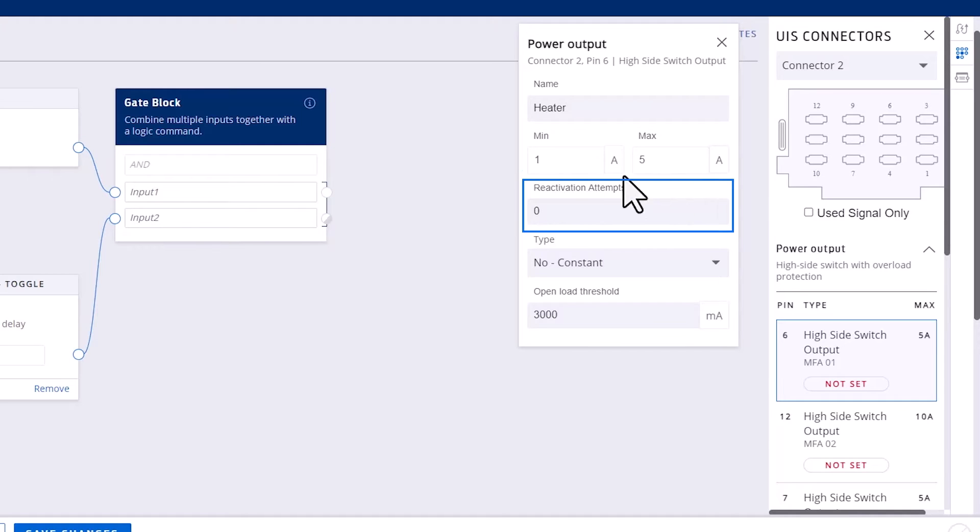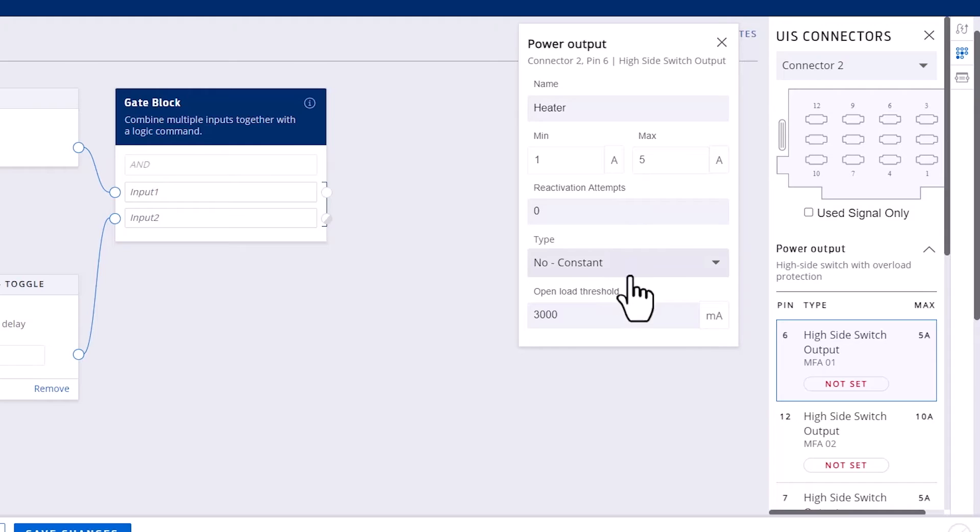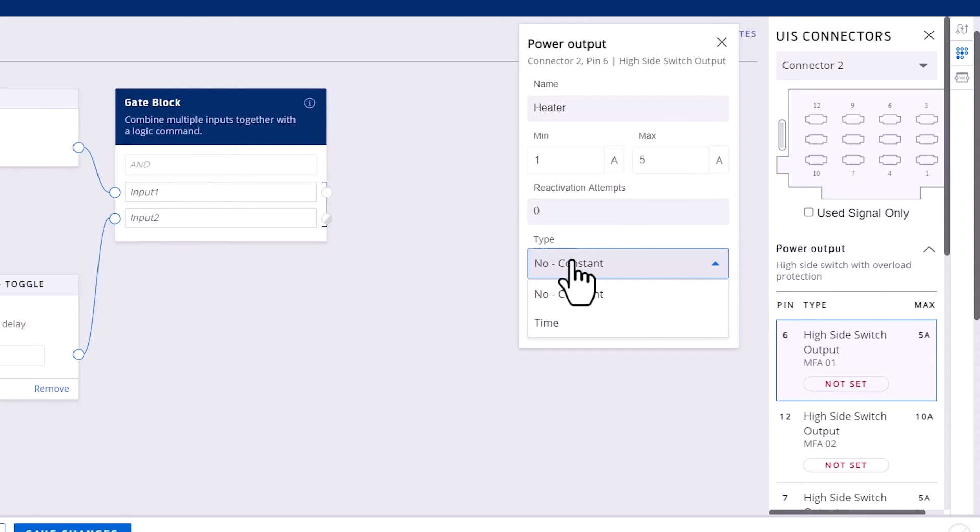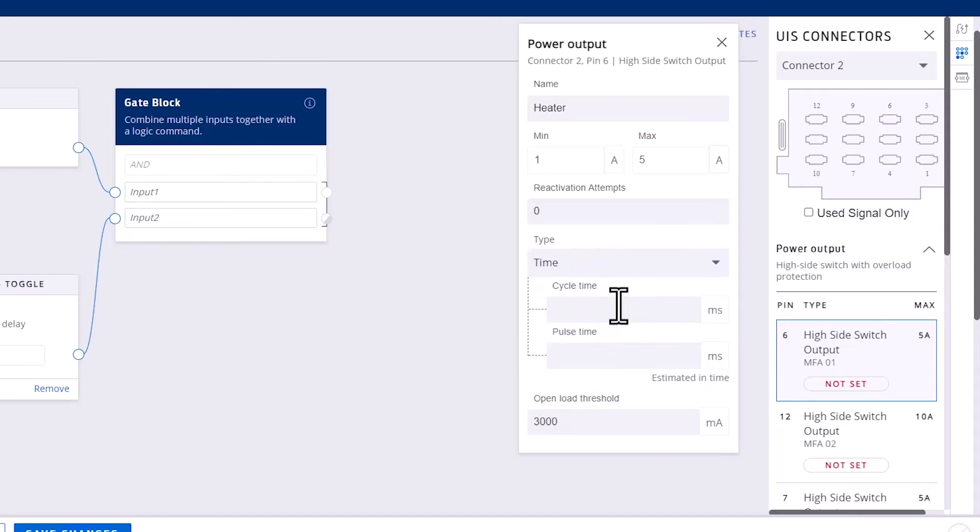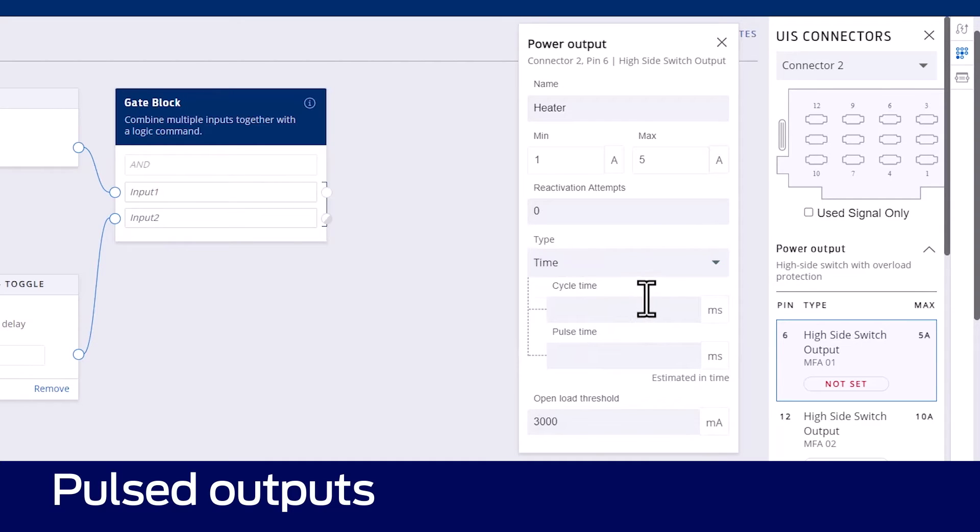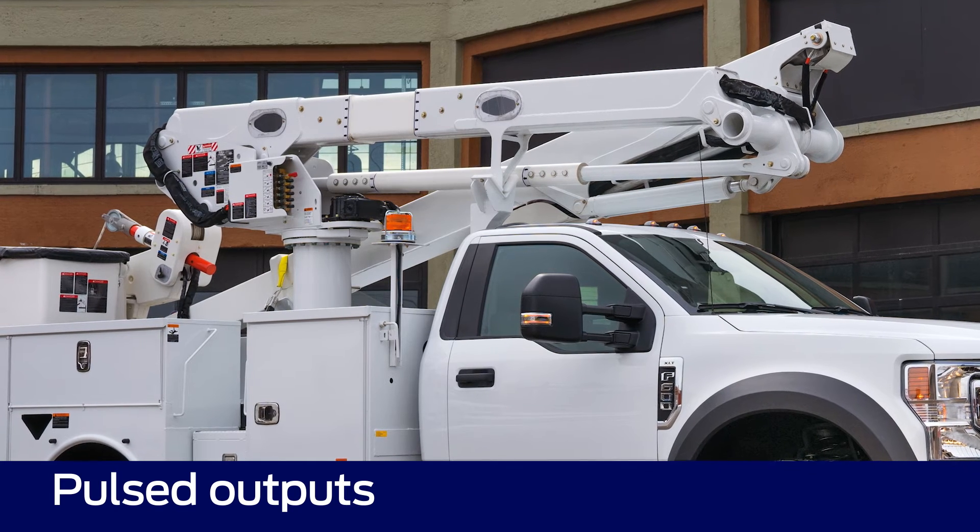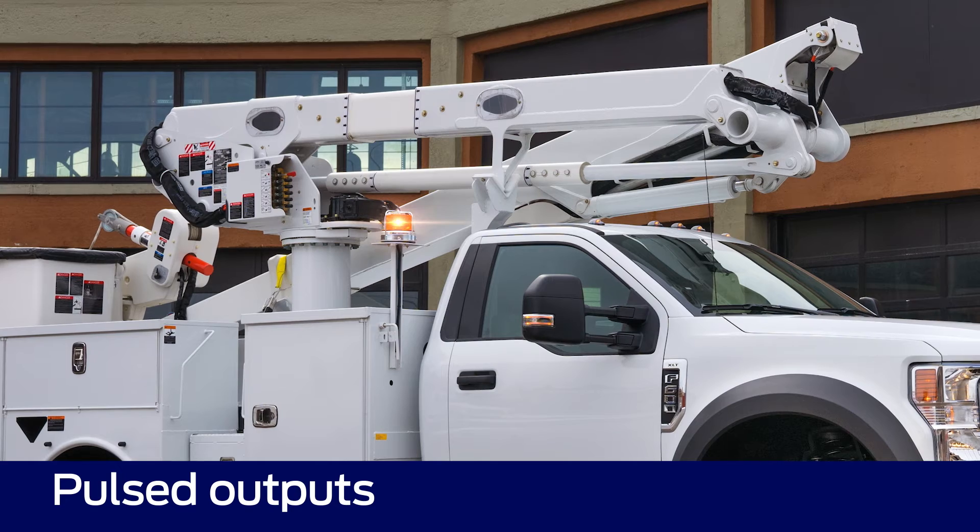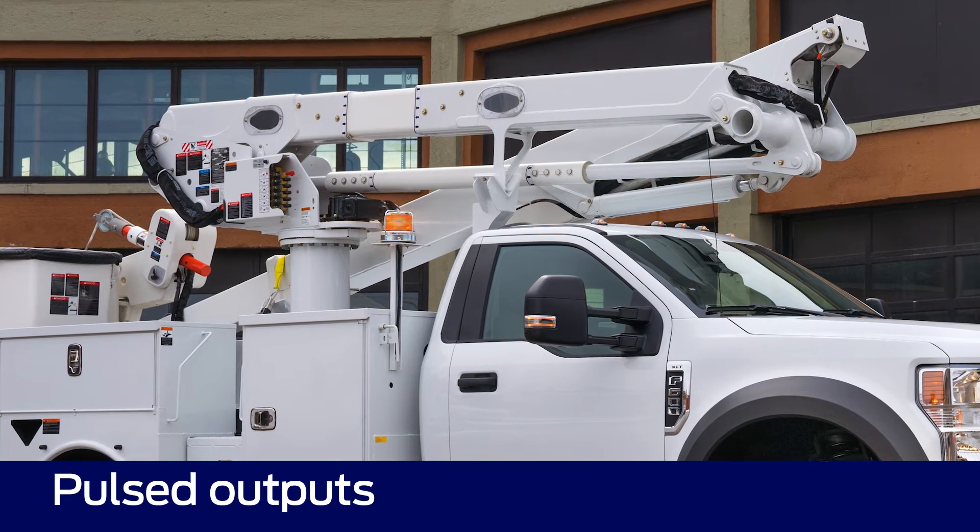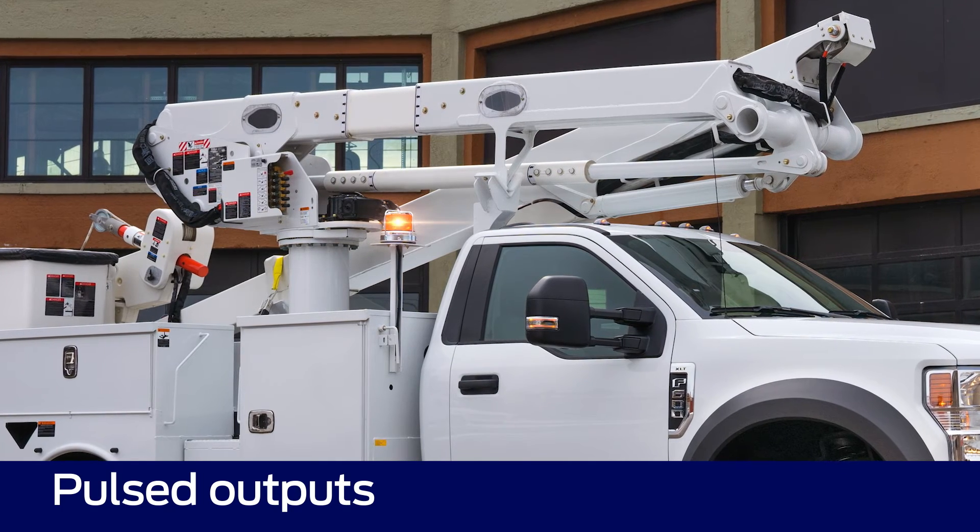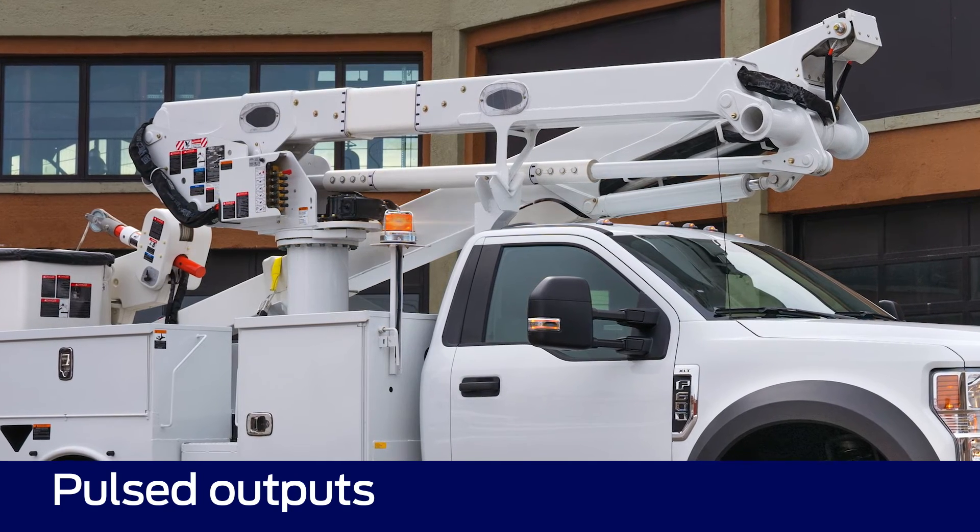Reactivation attempts determines the number of times the module will try to enable the output before returning an error to the user. For the high power outputs, this gives you the option to choose between a constant output or a simple pulsed output. If you choose a pulsed output, you can configure the pulse cycle and the pulse duration. This type of pulsing is suitable for basic applications like flashing lights on and off.